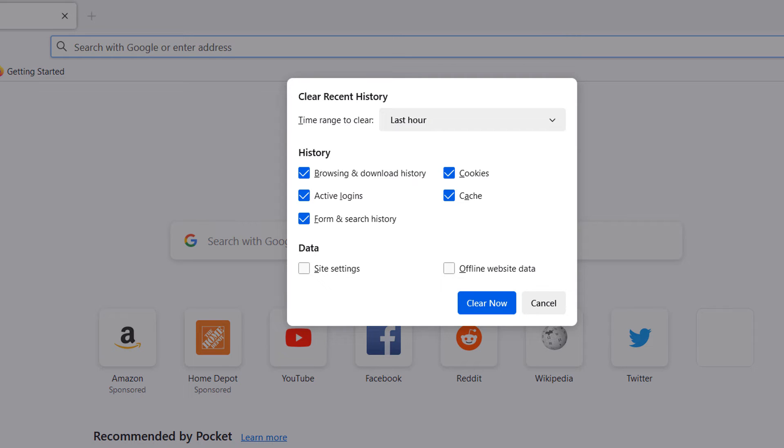By clicking on each of these items, you're able to easily deselect and select them. For demo purposes, I'm going to keep all items selected.